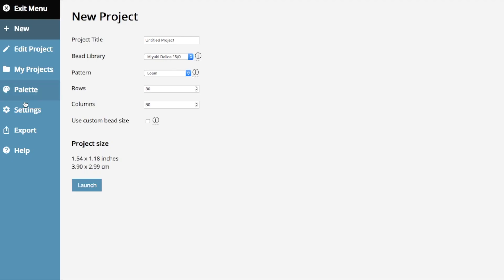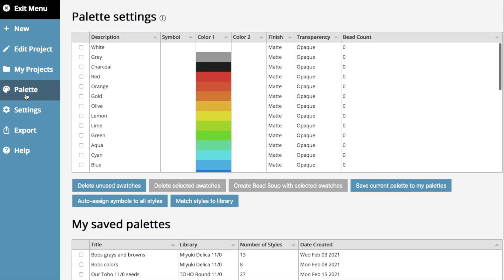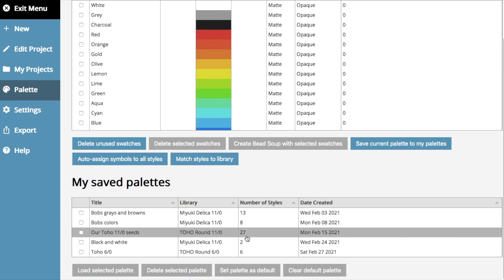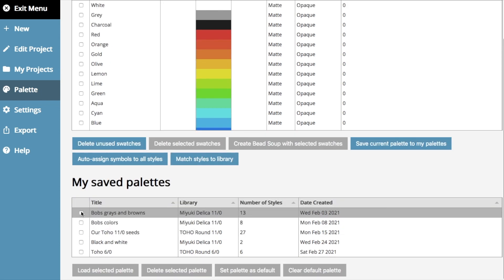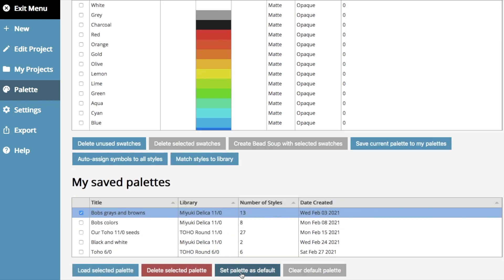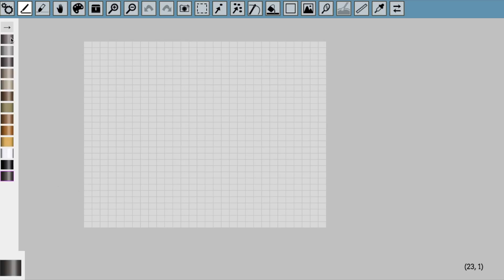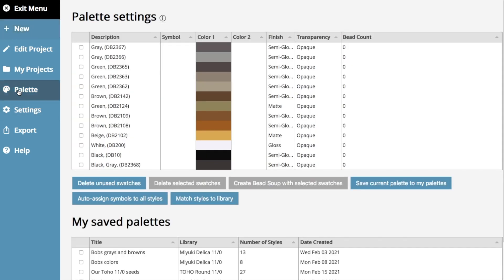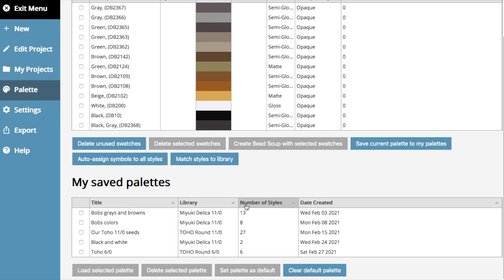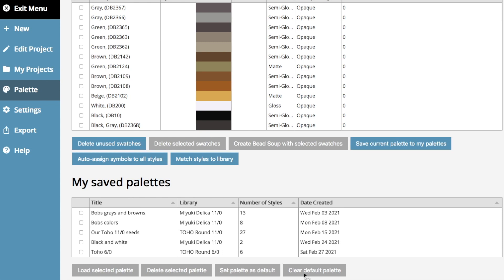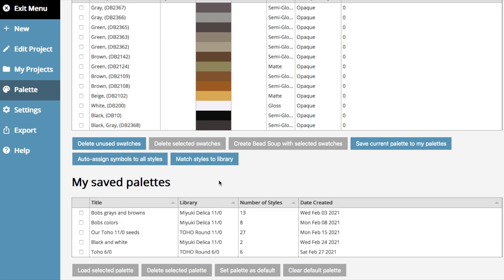Now, if I go back to the palette menu and save this, this is a palette that I use all the time, you might have seen it a lot. Palette set as default. That means that when I open a new project, my default palette is this one, and I can start designing with that. If I want to go back and reset, I can clear the default palette, and now the beadographer default palette is back, or I can save a different palette as the default. So I'm very excited about that one.